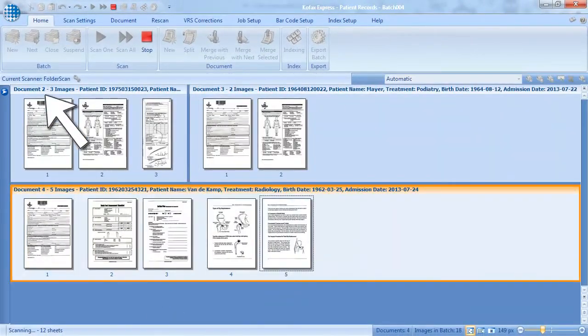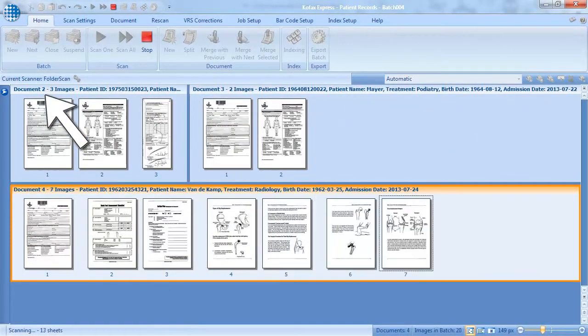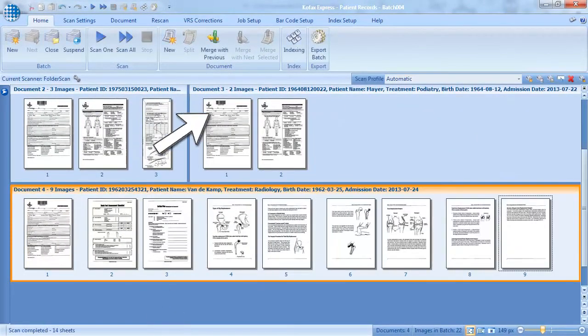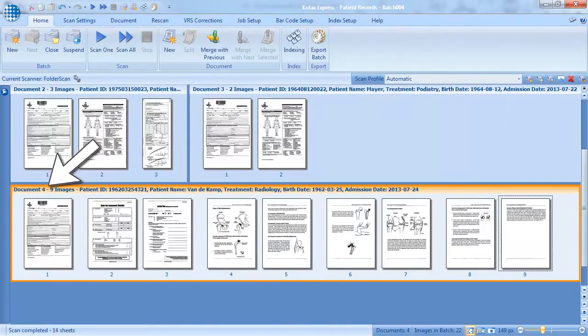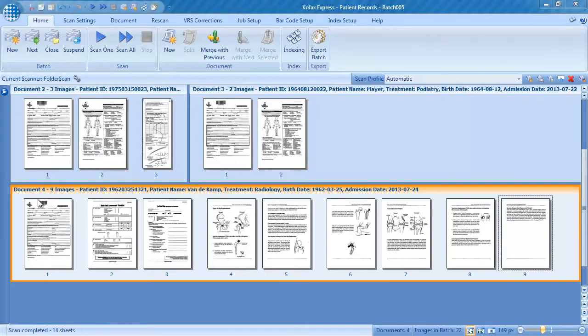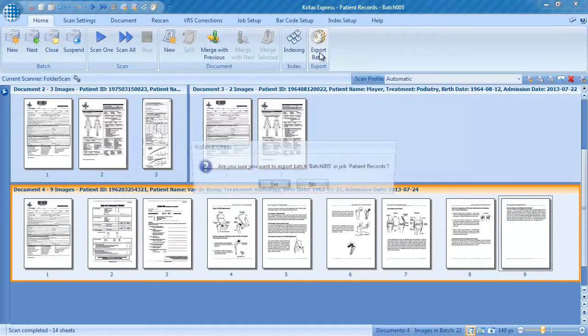In the meantime, document 2, document 3 and document 4 are also created and fully indexed as well. We can now export our documents.